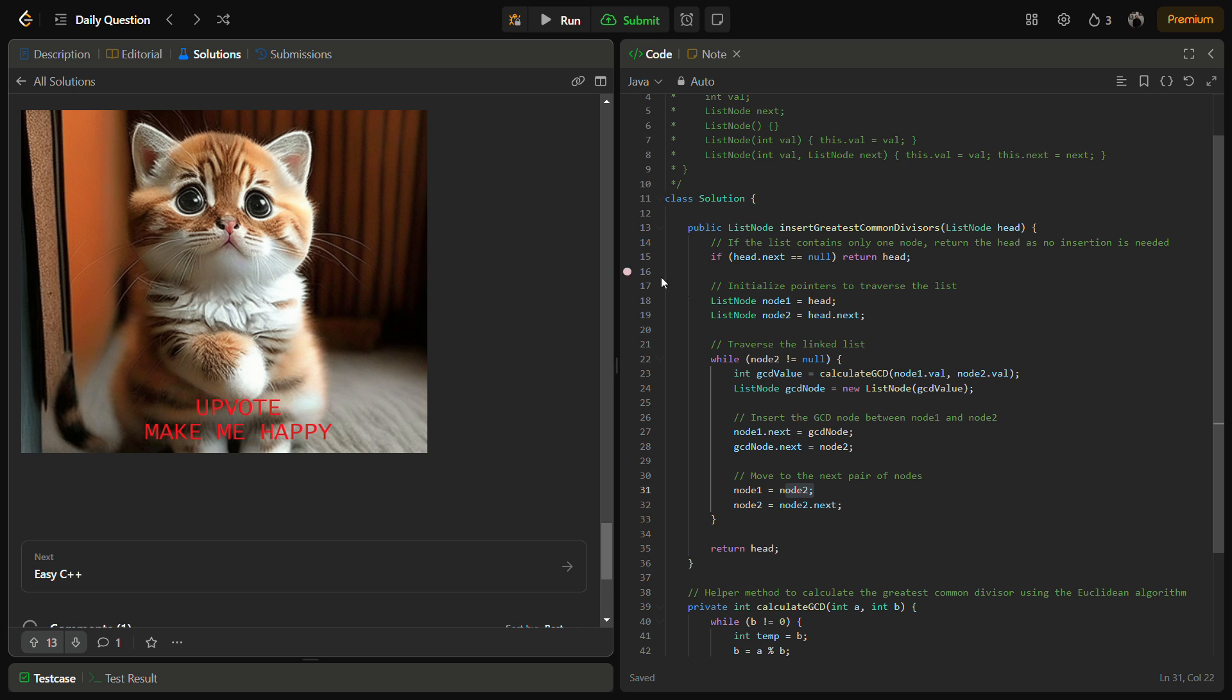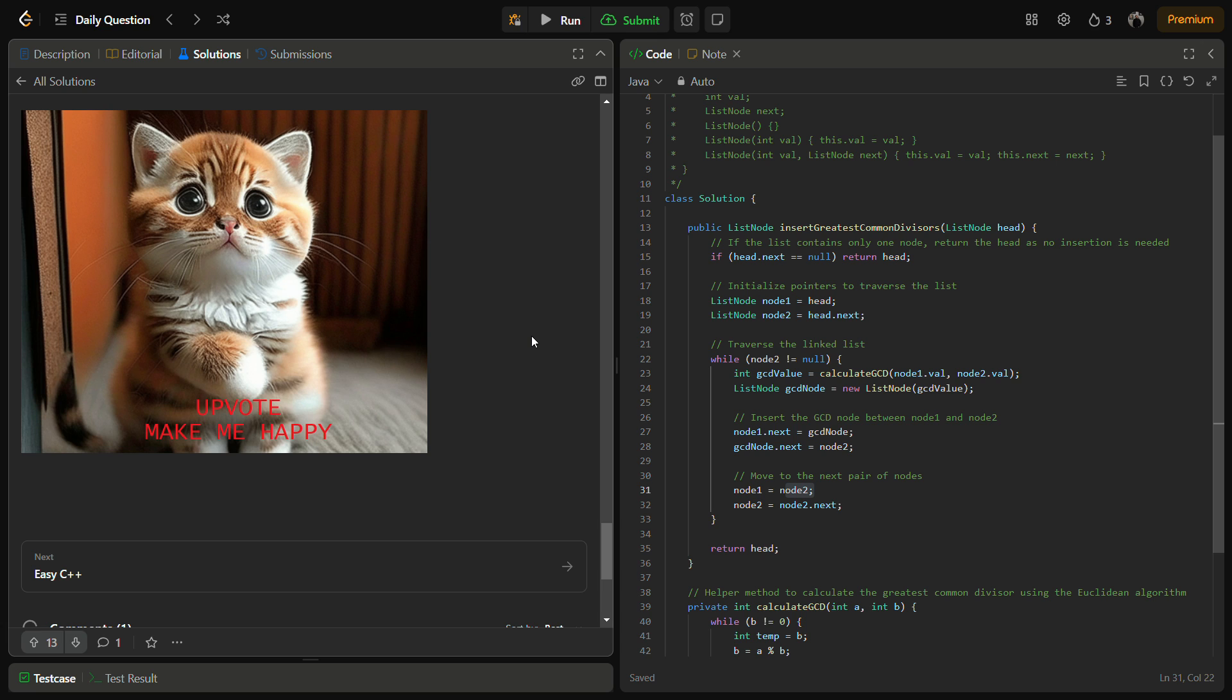The time complexity for this solution: each node in the linked list is visited once. The traversal makes O(n) and insertion takes O(1). For each adjacent pair the overall insertion complexity still becomes O(n). GCD calculation takes O(log min(a,b)). So the overall time complexity comes from the traversal that is O(n).